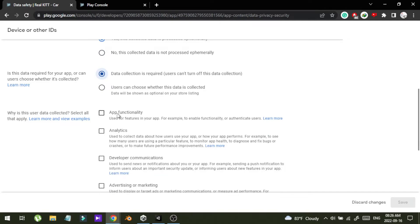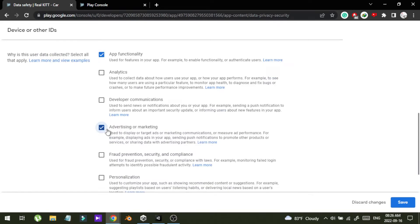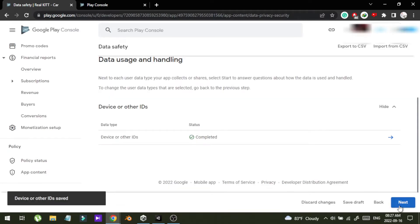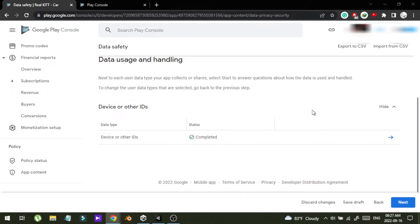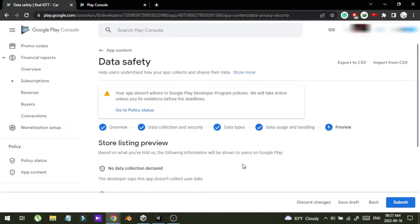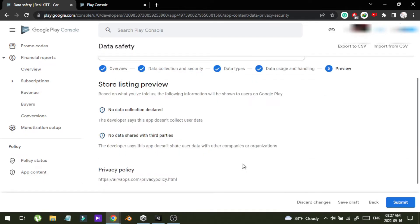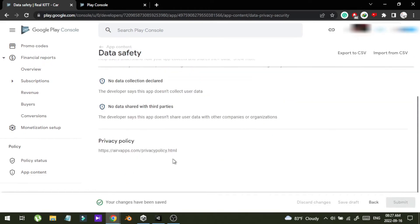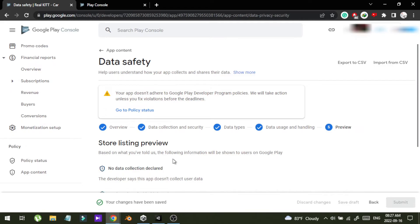I'm going to select app functionality as the purpose — not analytics, not marketing. Then I'm going to say all right and click next. This is the last step and I'm going to submit. The changes have been saved.